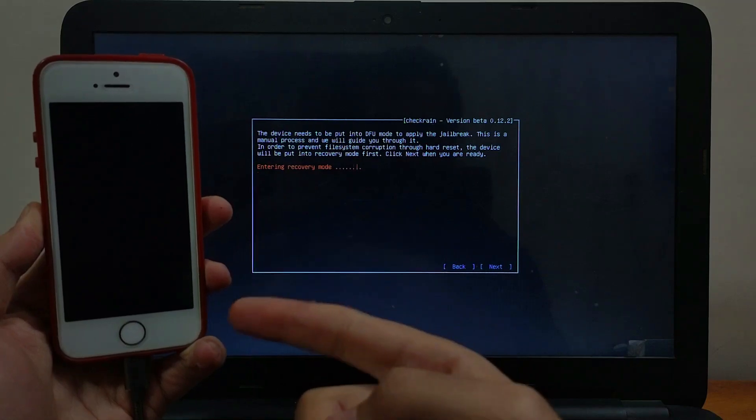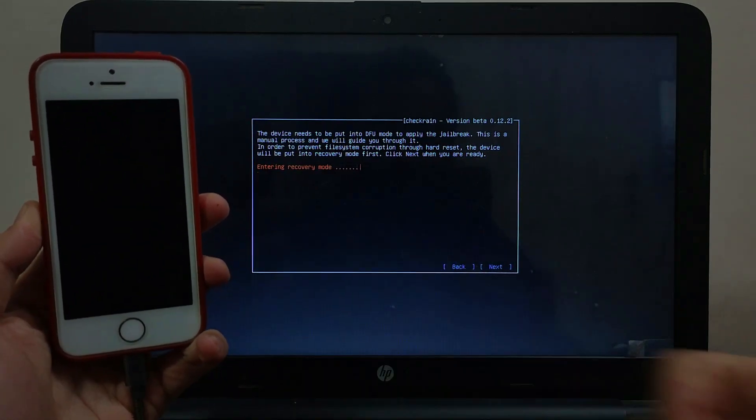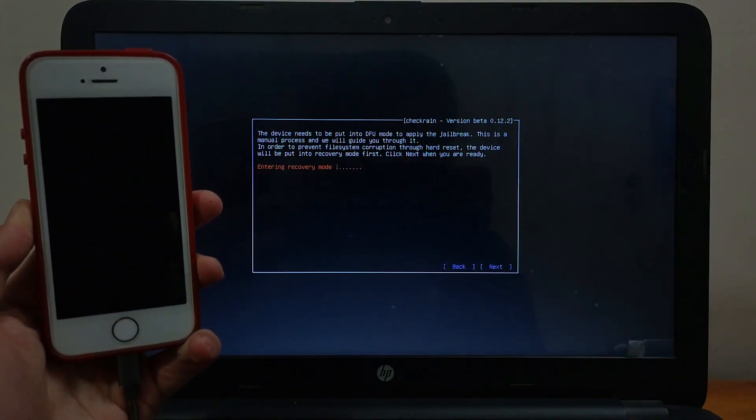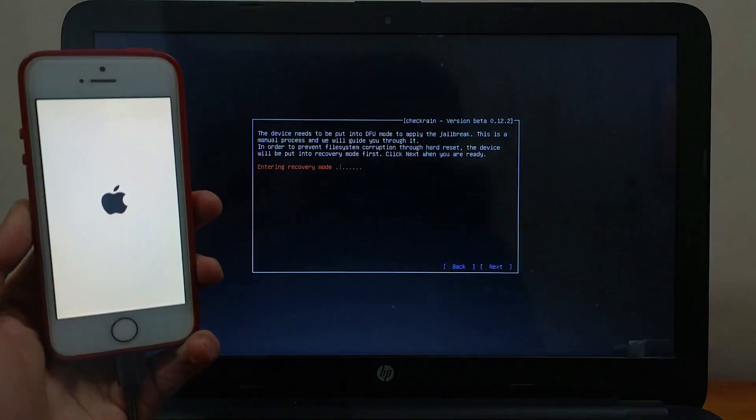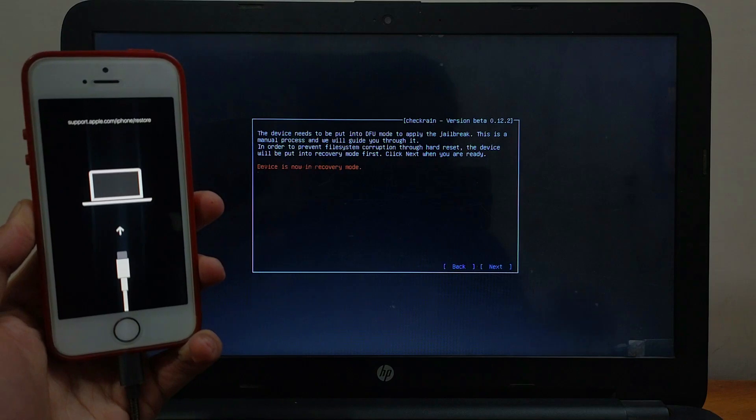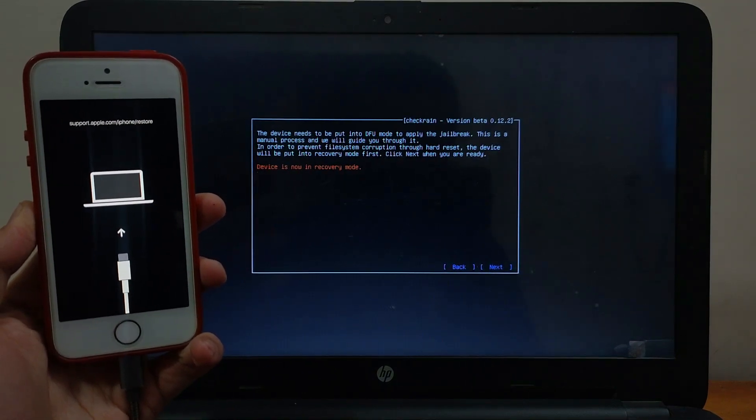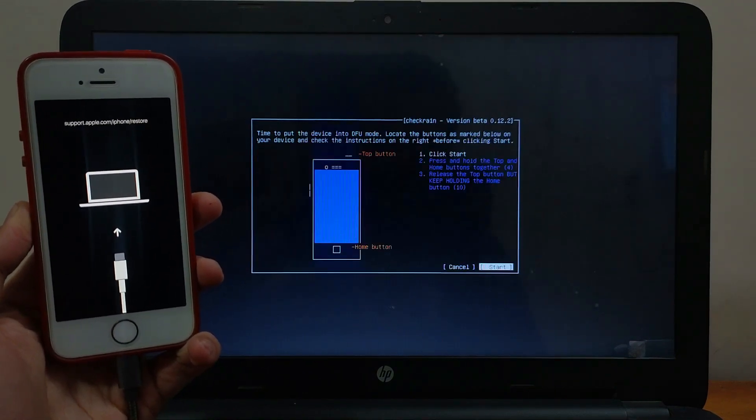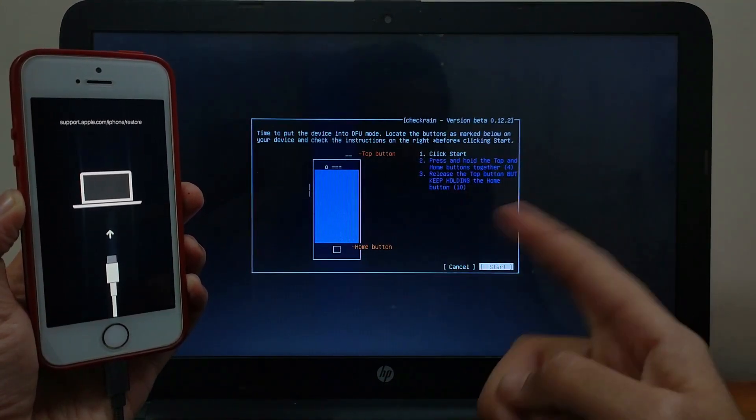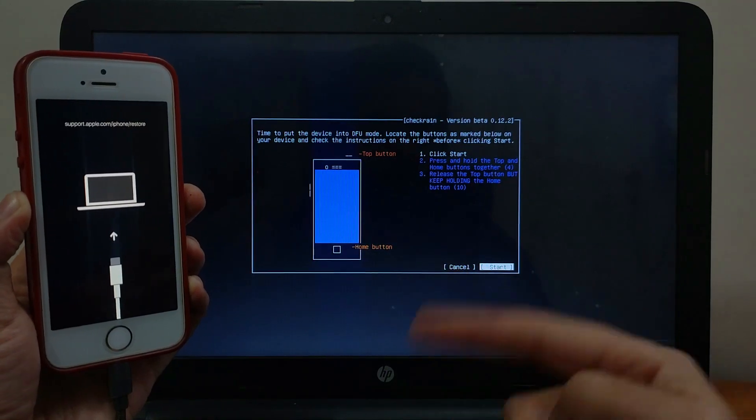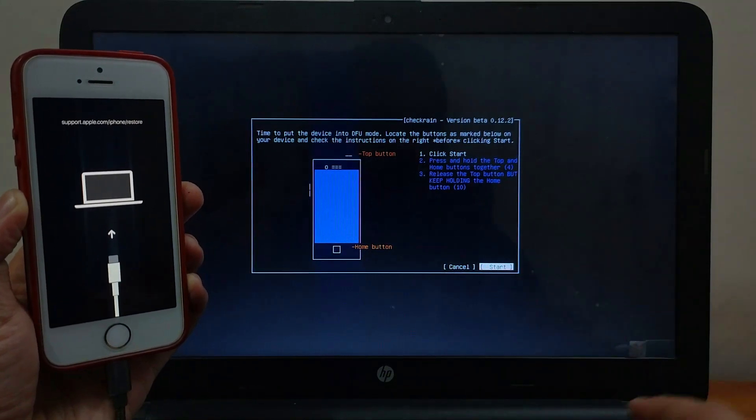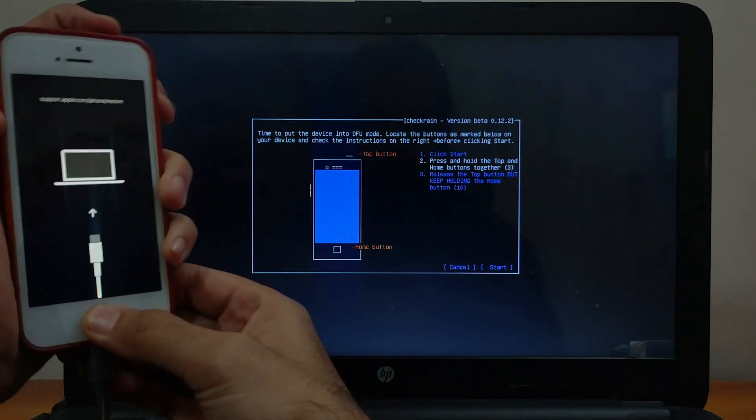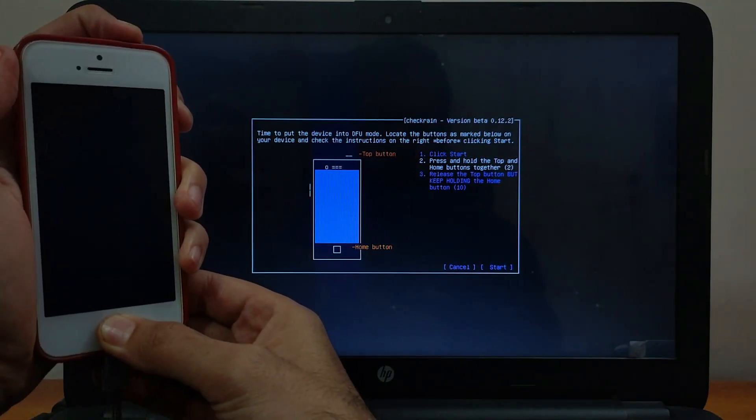Now the other process is similar. You need to just put your device into DFU mode. For that, just follow the instruction on the screen. It will display the DFU mode combination key as per your device. Just follow the instruction, everything is written on the screen, and it will put your device into DFU mode.